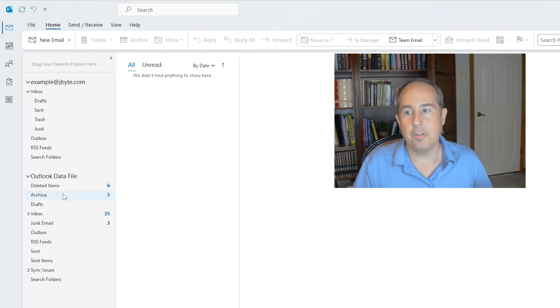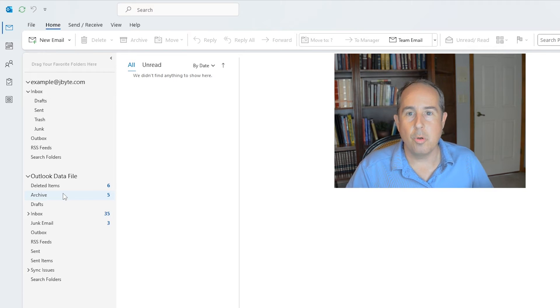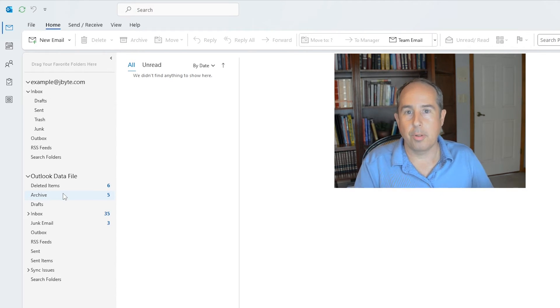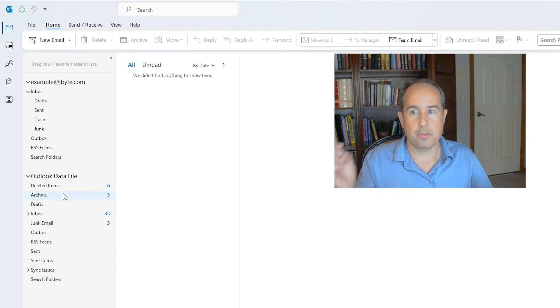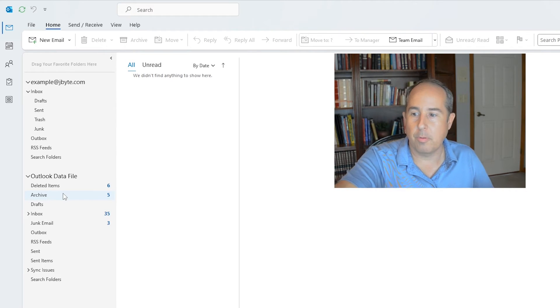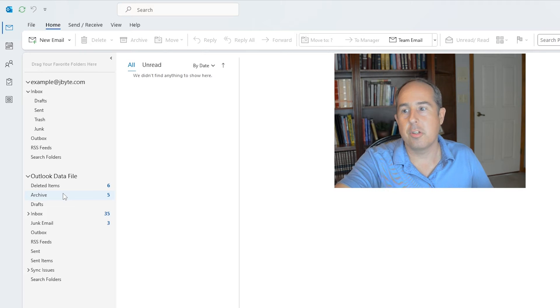That might be all you need and that's how easy it is to move any PST file from one place to another place or to a new computer. You basically just open it inside Outlook, you get a separate folder set, and there you go, there's your history.